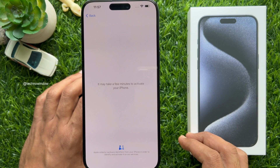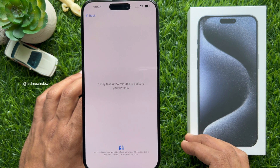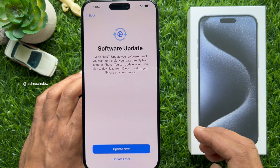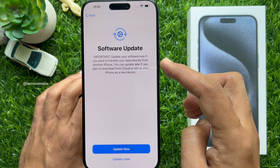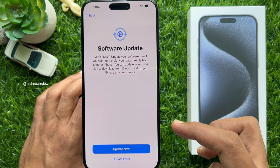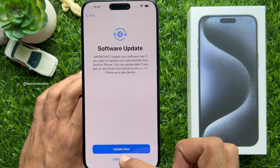It may take a few minutes to activate your iPhone. If a software update is available, you can update your iPhone right now or tap Update Later.